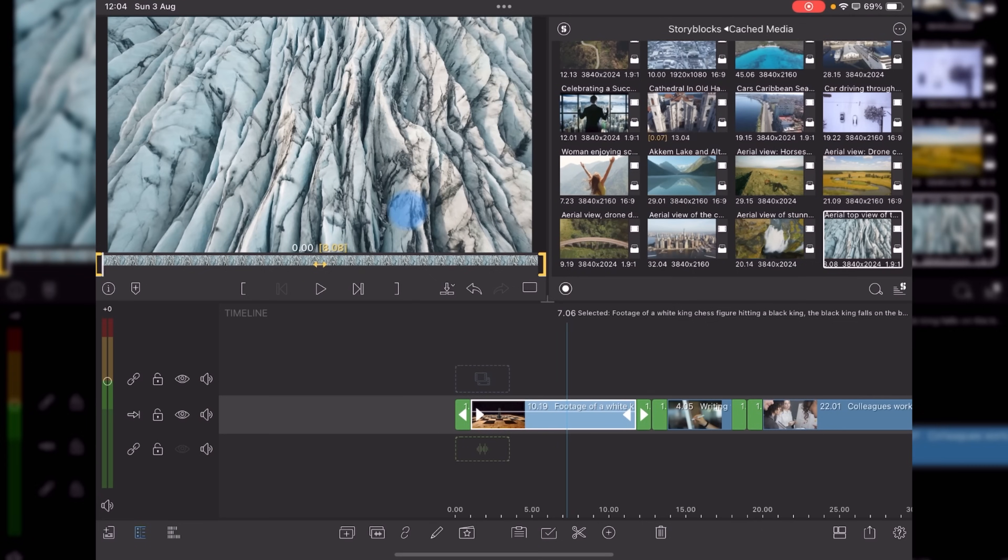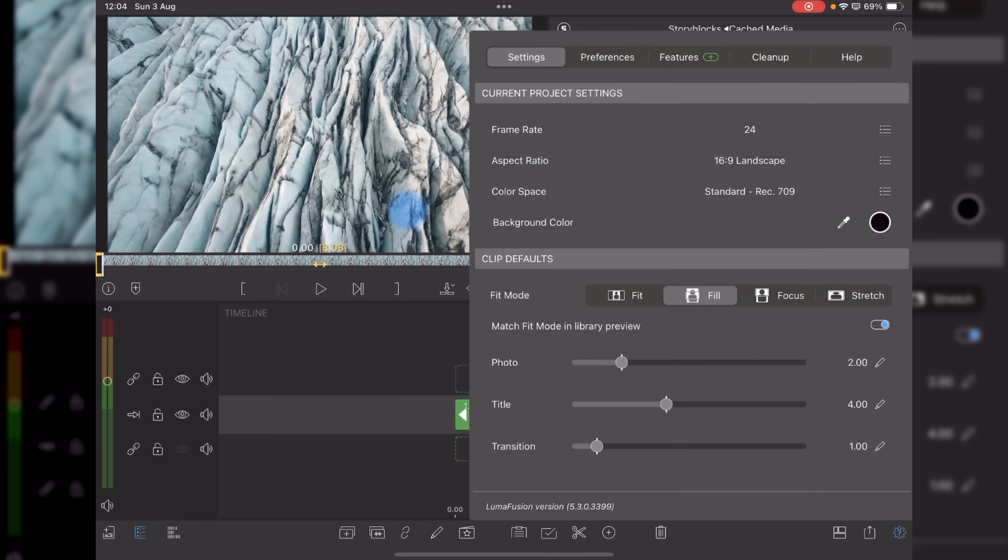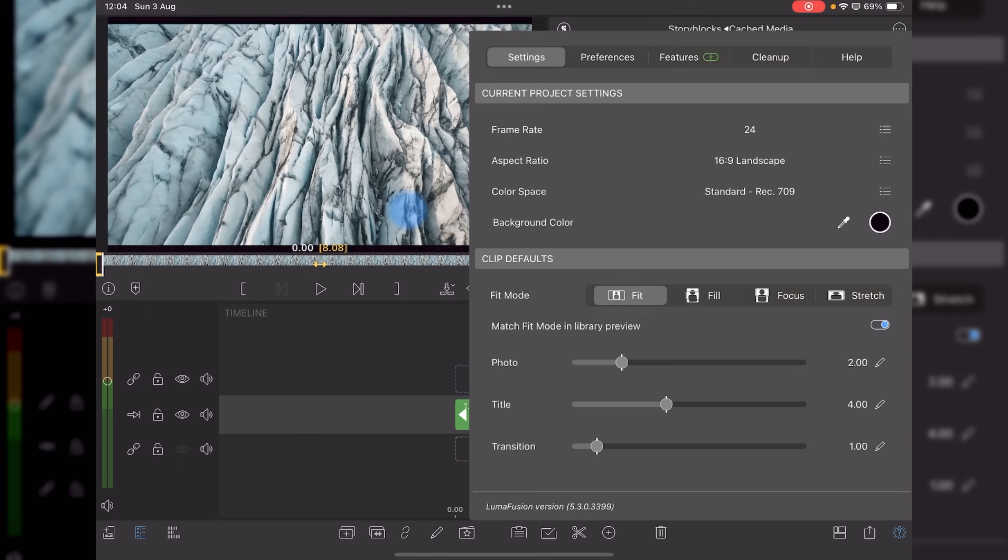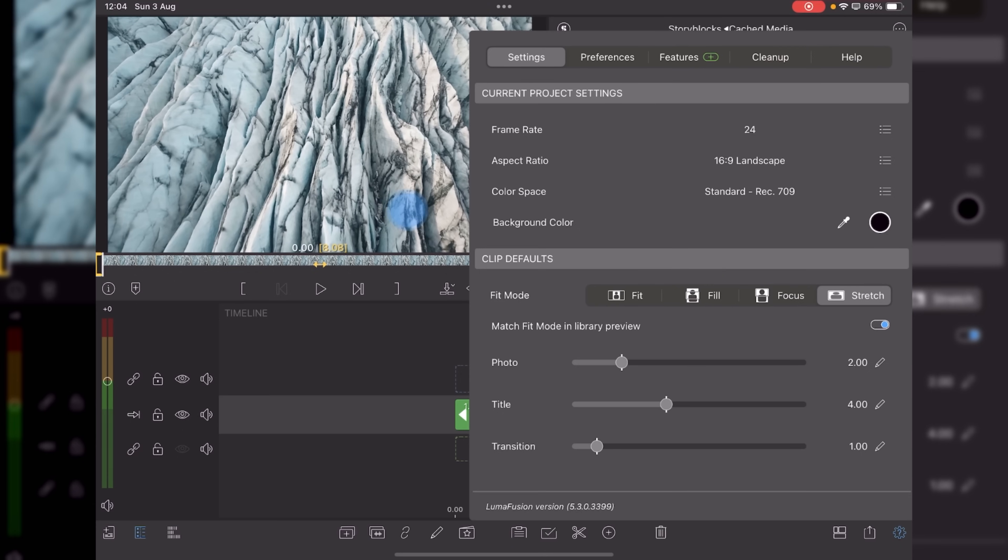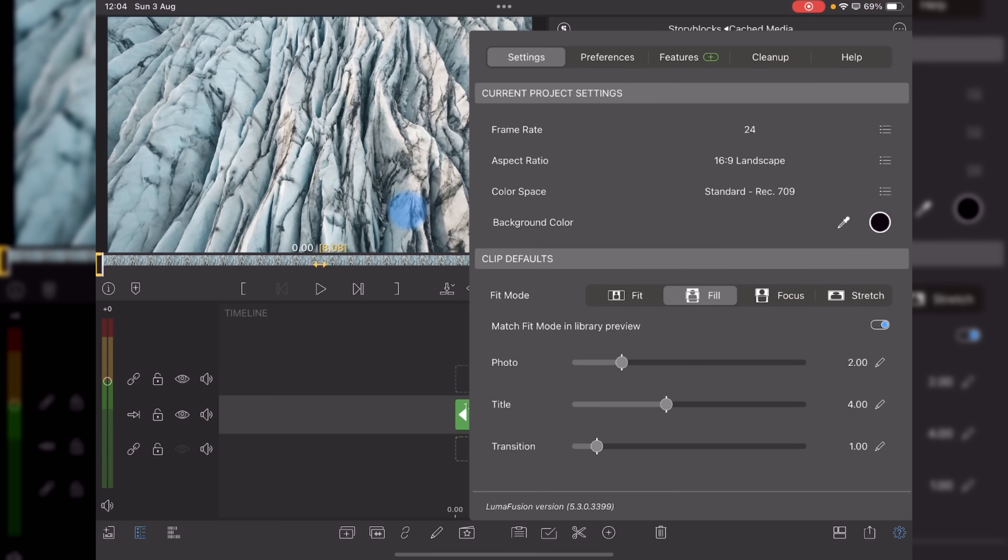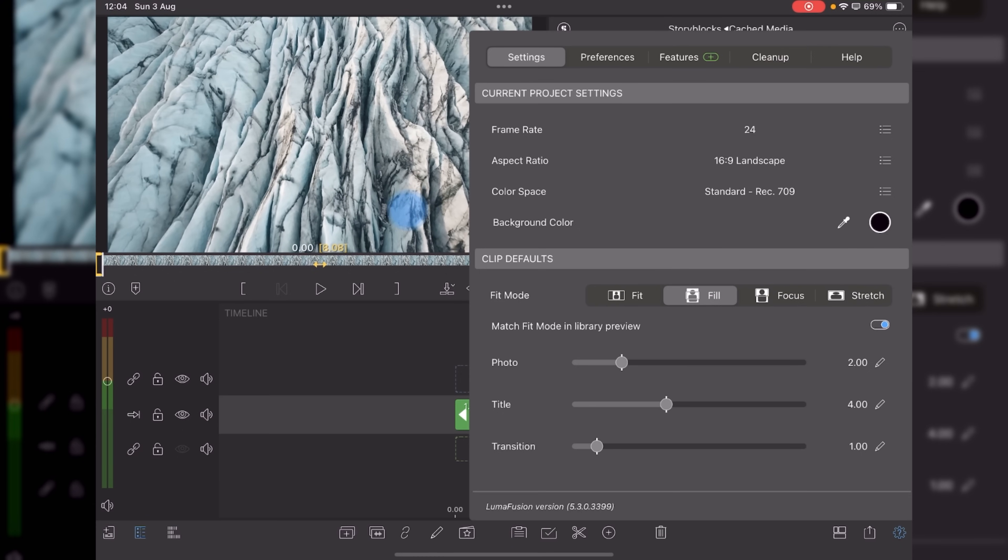If you go back into our clip defaults, which is on the settings option, fit mode, generally speaking, most people run it at fill. You can choose fit, fill, focus, or stretch, but for the most part, everyone runs it in fill.